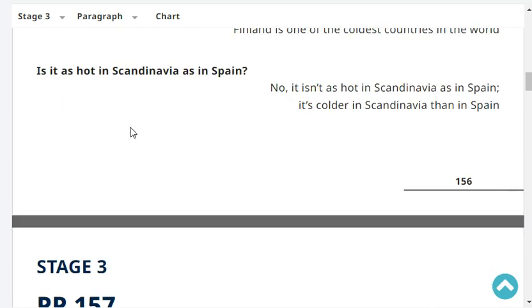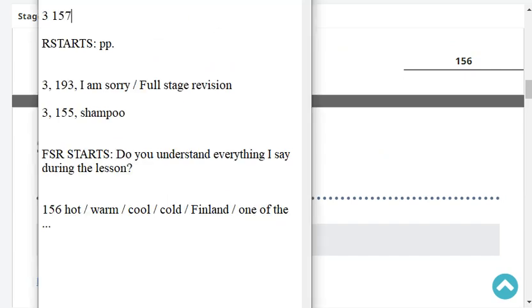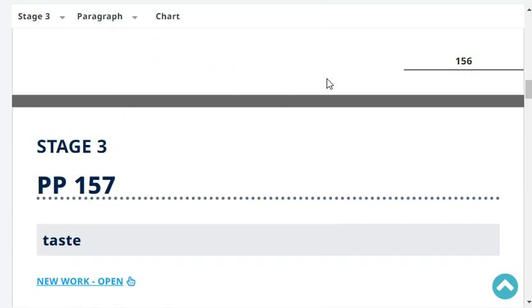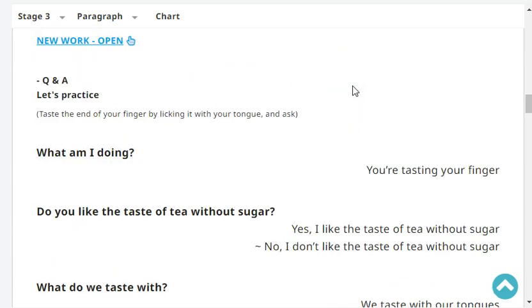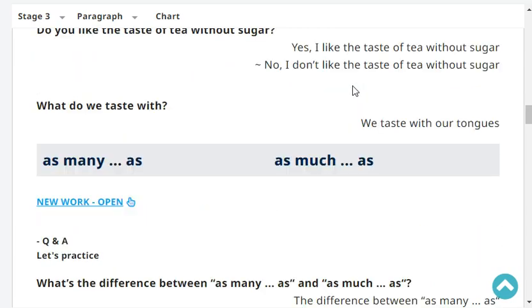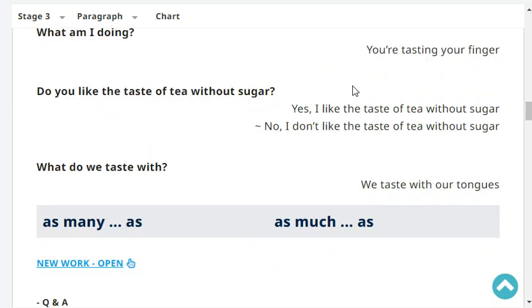Is it as hot in Scandinavia as in Spain? No, it isn't as hot in Scandinavia as in Spain. It's colder in Scandinavia than in Spain. What am I doing? You're tasting your finger. Do you like the taste of tea without sugar? Yes, I like the taste of tea without sugar.